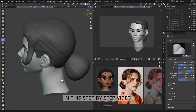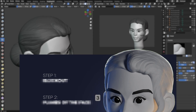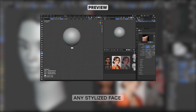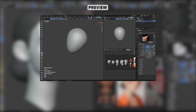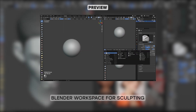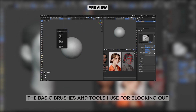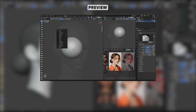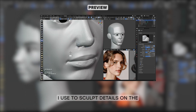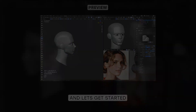In this step-by-step video, I'm going to show you a very simple three-step method that I use to sculpt any stylized face, starting completely from scratch. We'll go over how I set up my Blender workspace for sculpting, the basic brushes and tools I use for blocking out the face, and the methods and techniques I use to sculpt details on the face. So open up Blender and let's get started.